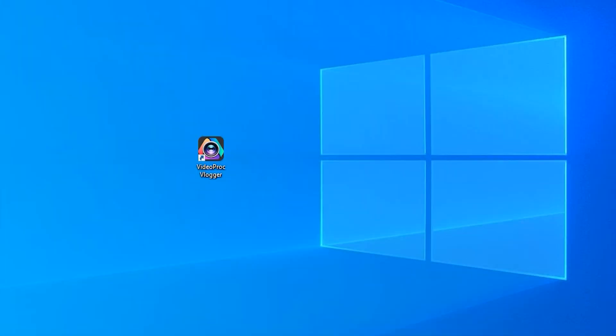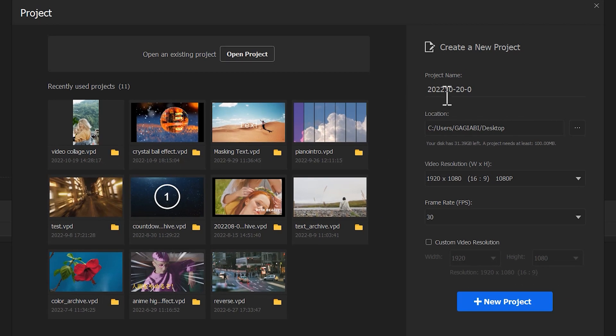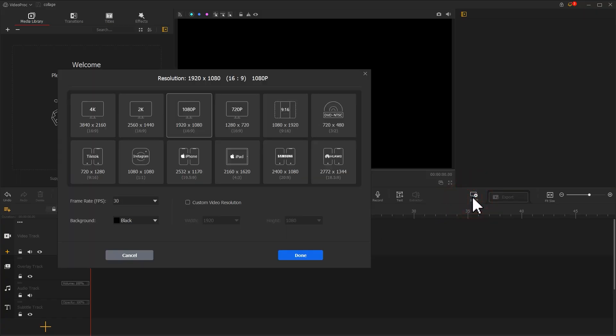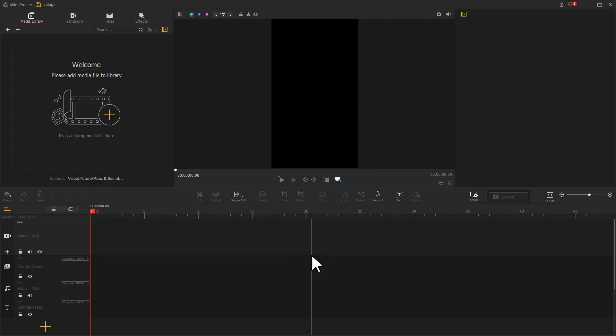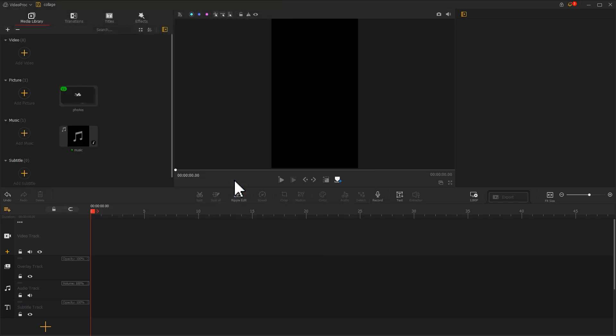Open VideoPod Vlogger and create a new project. We first find this icon and change your resolution to vertical, which will make it easier to share on social media. Next, import all the pictures and music you have prepared into the software.